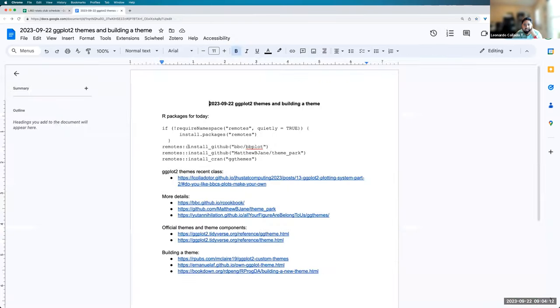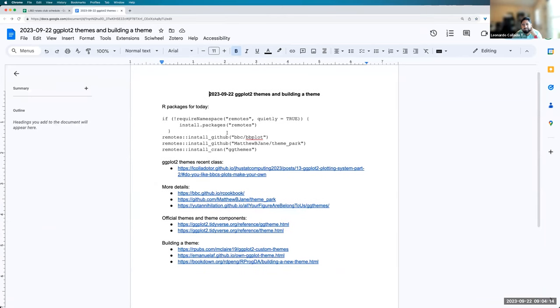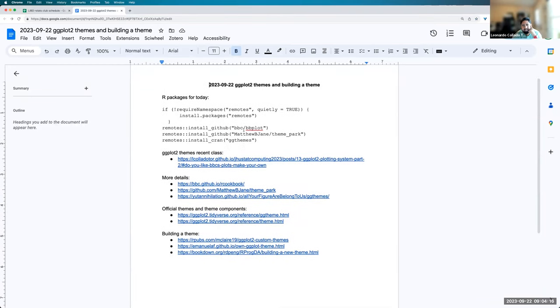So I have here the notes as usual, and I have them already open. If you want to actually run some commands, these are the packages you would need to install for today.